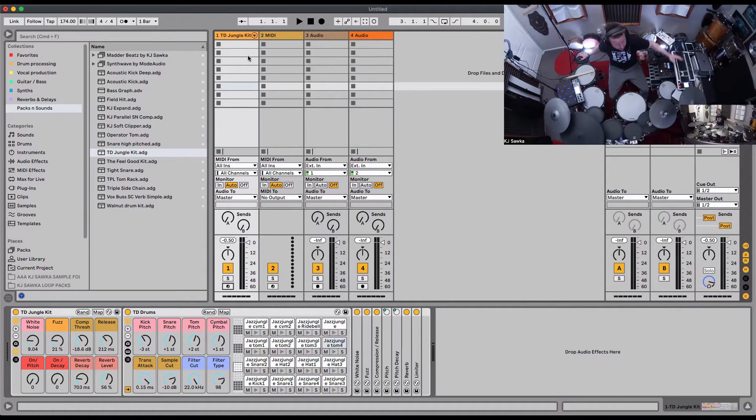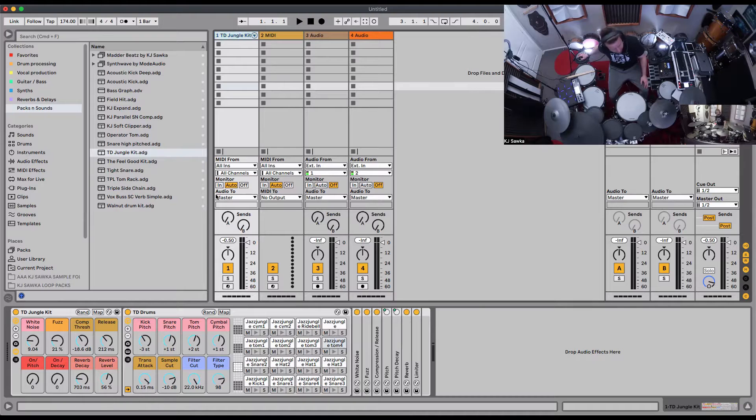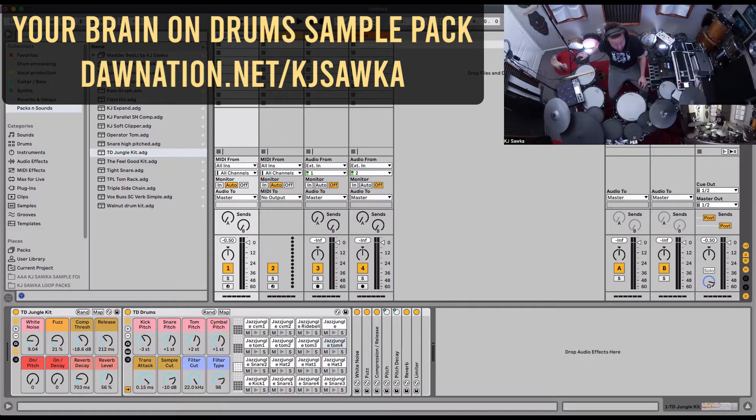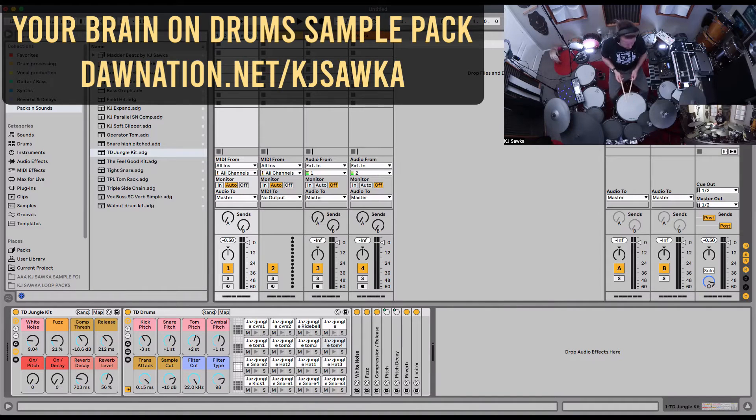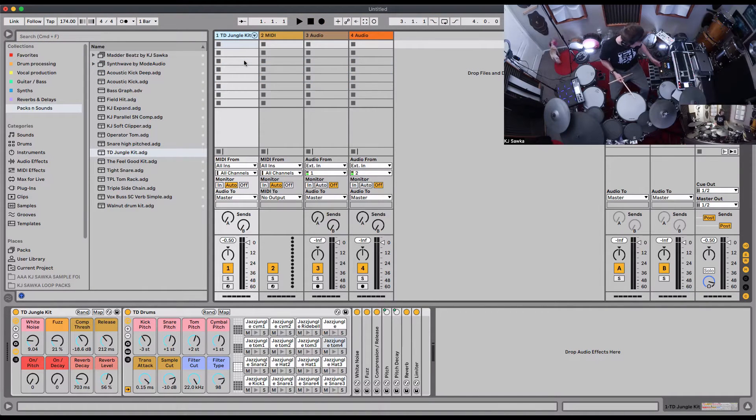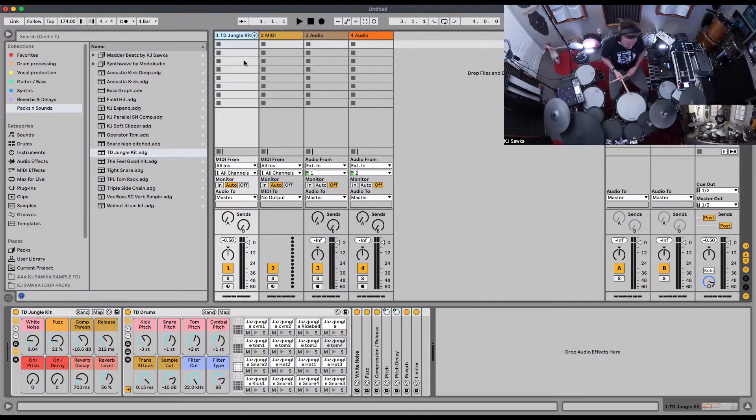Empty Ableton session and I've dragged in the TD Jungle Kit from my brand new pack. Link in the description. Here is what the TD-50 sounds like, not Ableton.